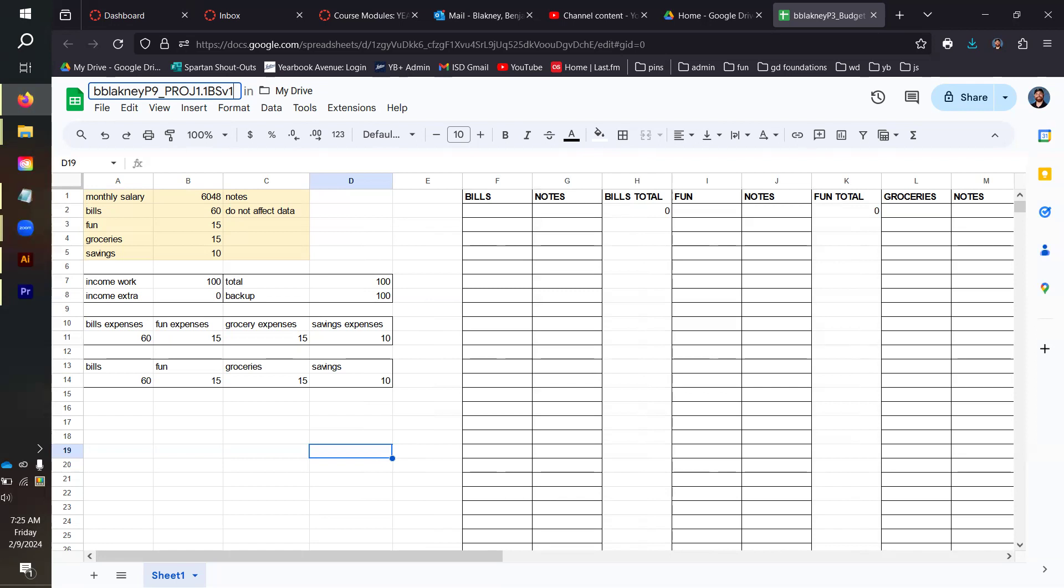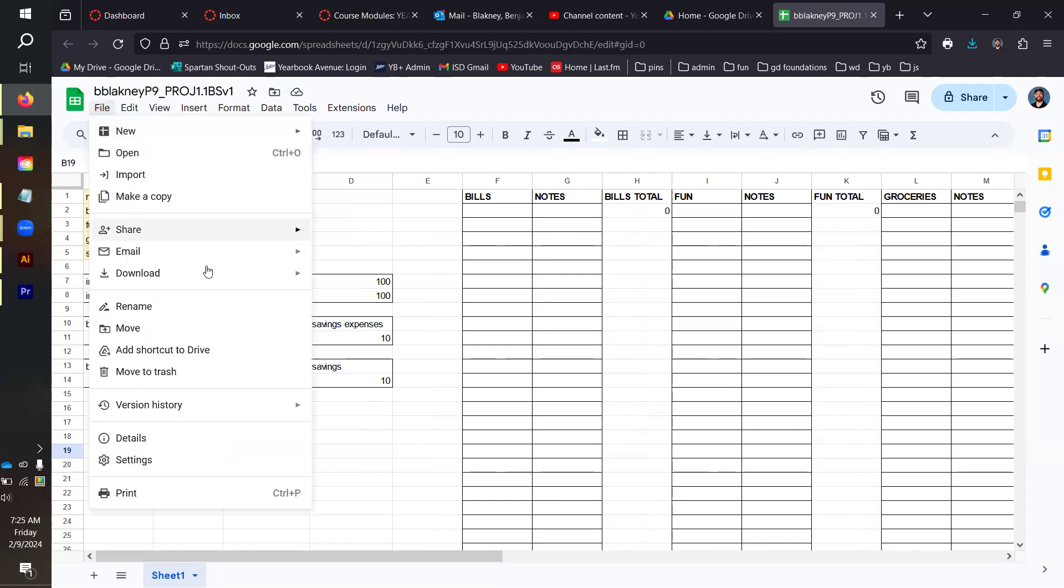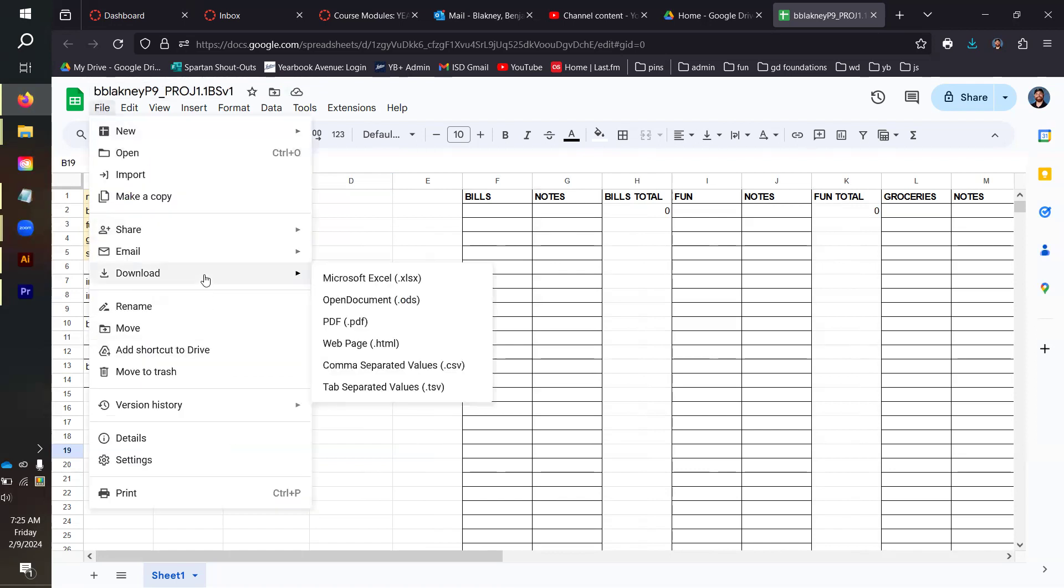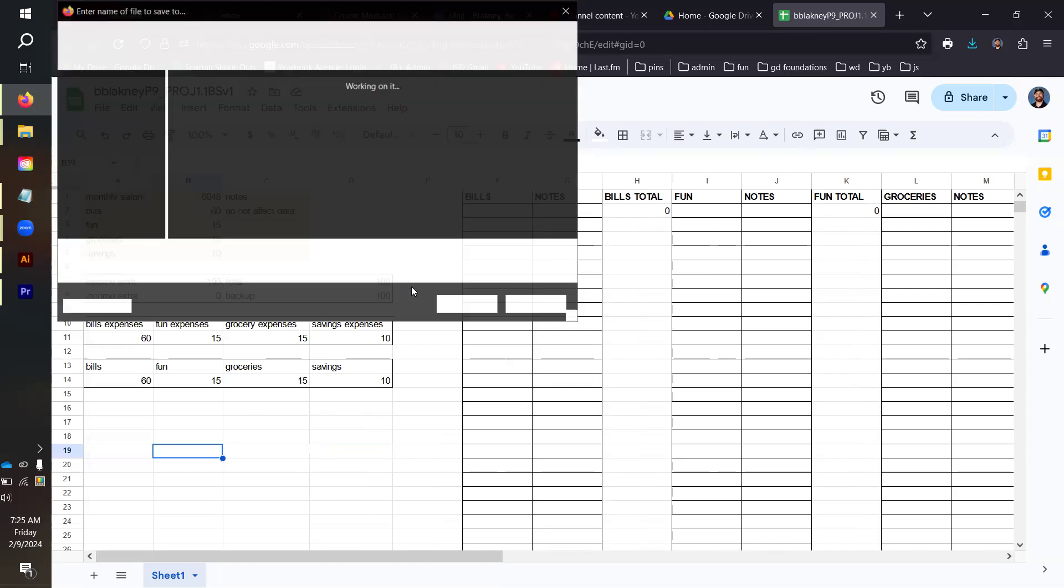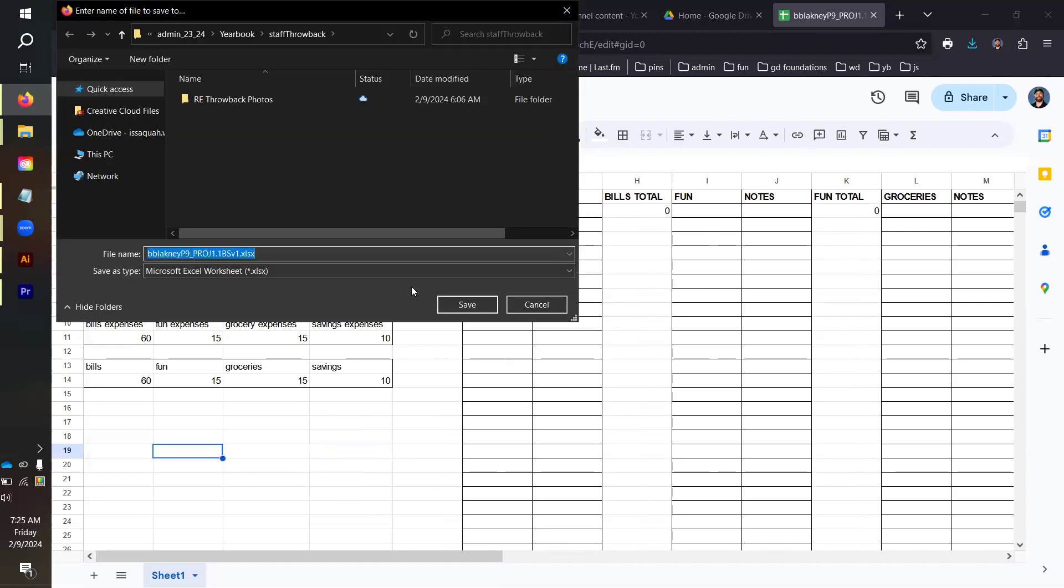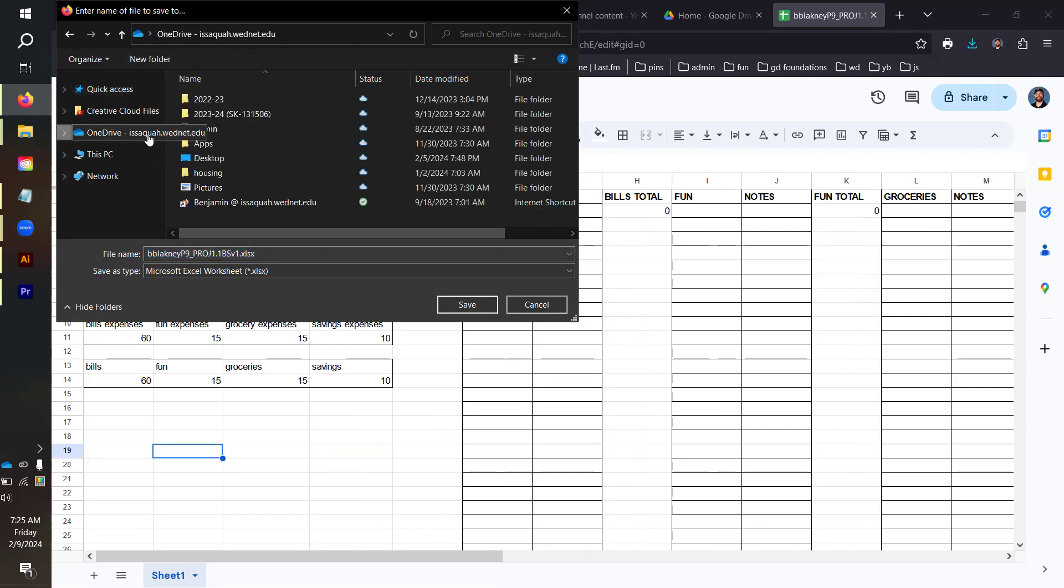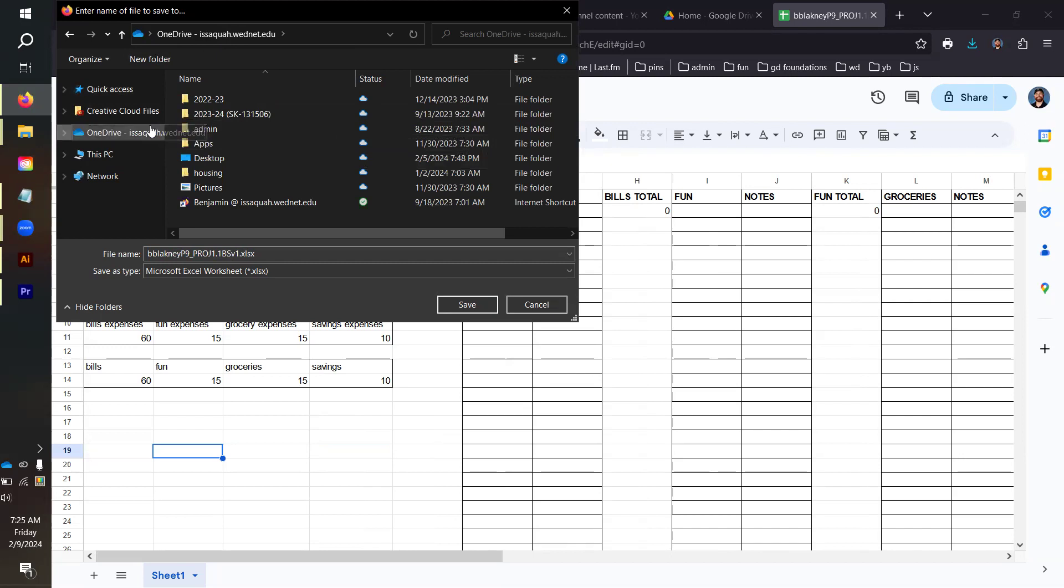For Google Sheets, you go File and then Download. You want to download it as an Excel spreadsheet, a .xlsx file. When you click on that, it's going to pop open this dialog box asking you where to save it. This is where you got to put it in your ISAAC OneDrive. You make sure that your OneDrive says ISAAC before you do any saving so that it's in the correct spot.